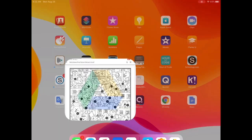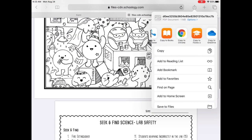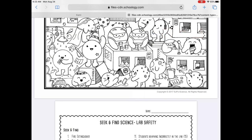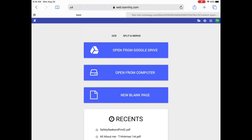Now that my file is renamed, I'm going to go back to my web browser and type in Kami and search for web.kamihq.com. Once the file selection screen opens up, select 'Open from Google Drive' and then select your file.